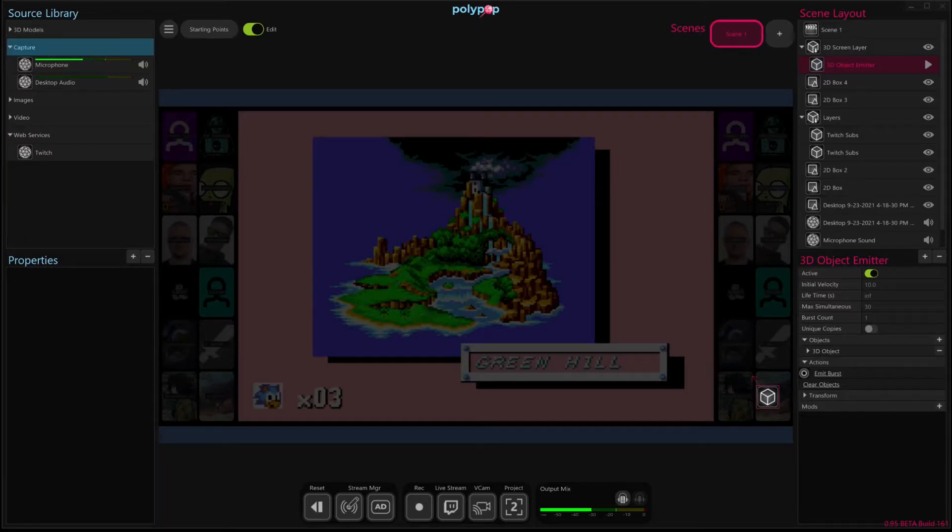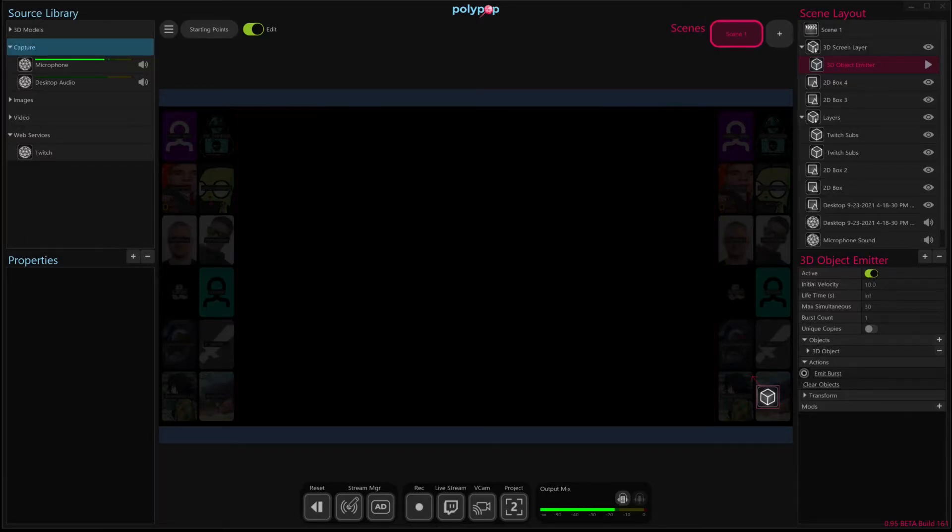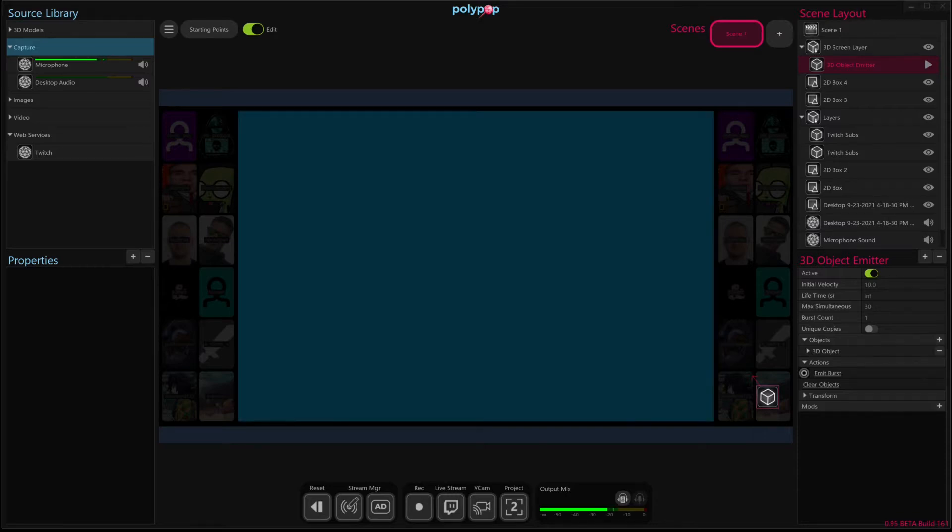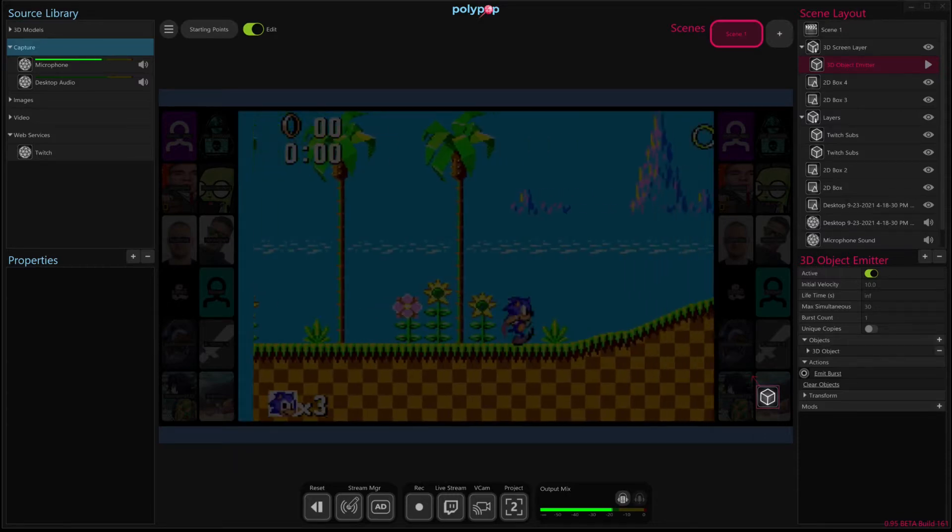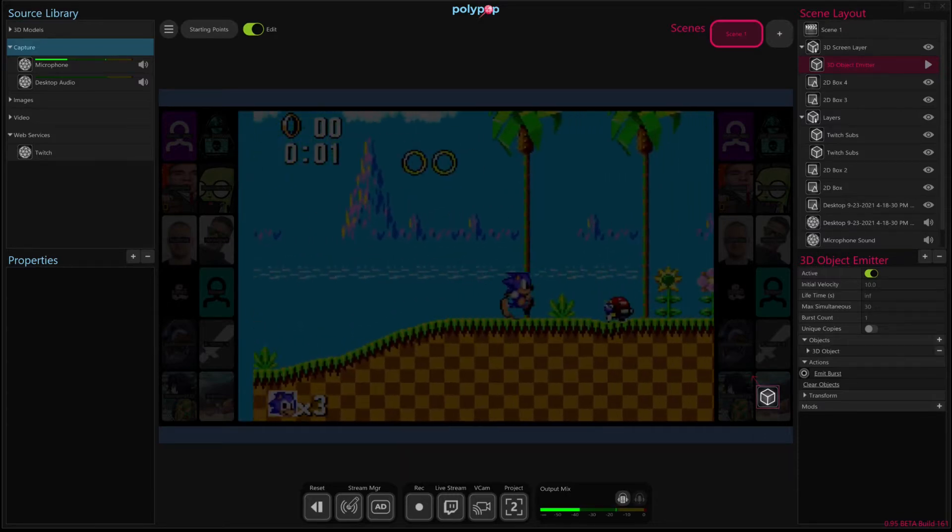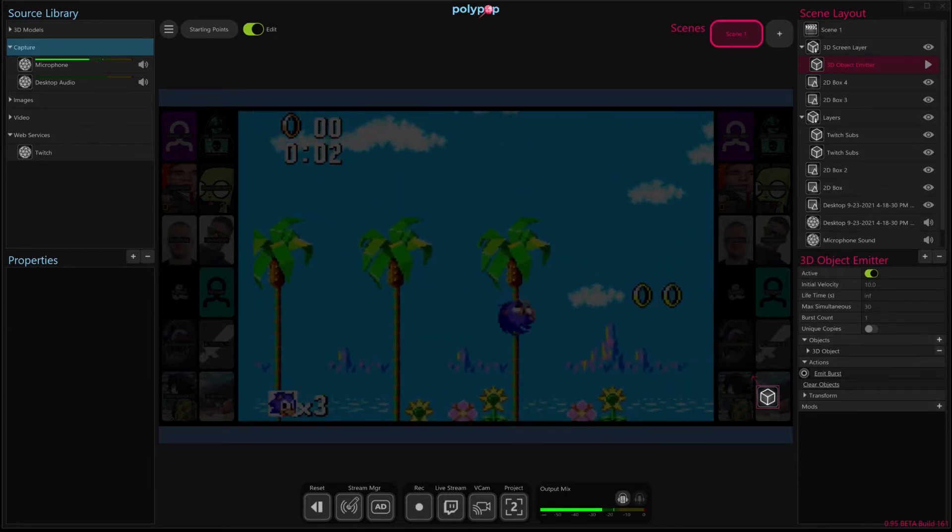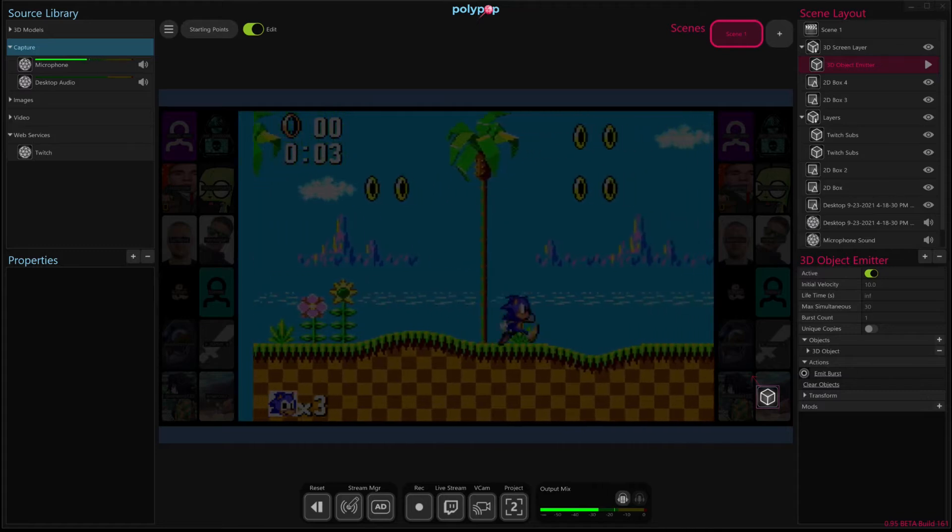Hi there, my name is Ammo, and in this video I'm going to show you how to connect Polypop to OBS so that we build an effect inside of Polypop and bring that into OBS as a source.